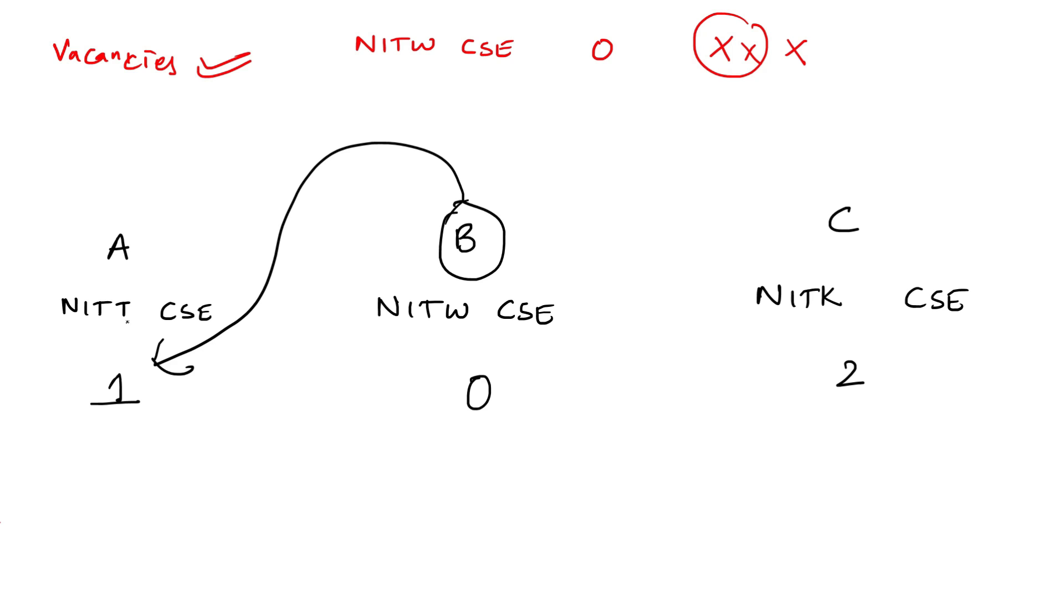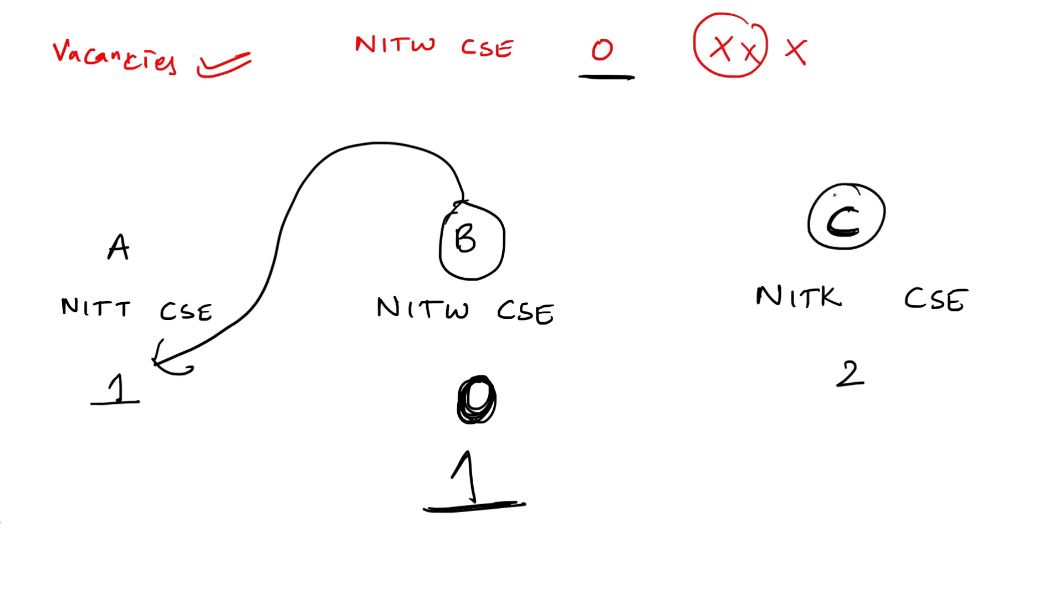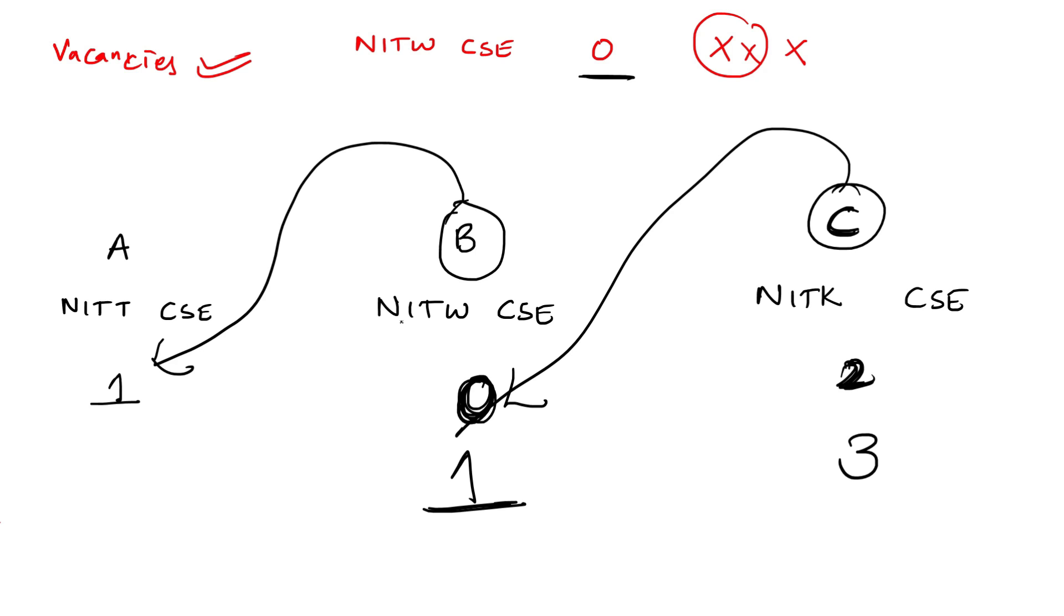Ultimately, when he moves there, previously there were zero vacant seats at NITW CSE, right? When he moves, there will be one more vacant seat here. Exactly. That is the point. Many people don't say this. Ultimately, if C chooses NITW CSE, there's a chance he moves here. Previously there were two vacancies at NITK. Now it becomes three at NITK. This becomes zero as it's filled by this student. Exactly. I think you got a clear idea what I mean.